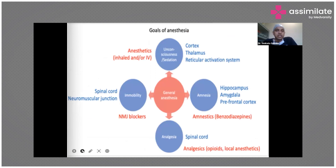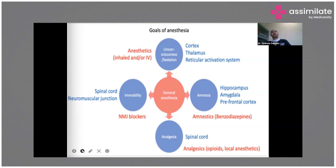The goals of general anesthesia are: it causes unconsciousness and sedation, amnesia, analgesia, and immobility. Unconsciousness is caused at the level of the cortex, thalamus, and reticular activating system. Inhaled and IV anesthetic agents act at the cerebral cortex level. They act at the hippocampus, amygdala, and prefrontal cortex to cause amnesia — like benzodiazepines. Immobility is produced by neuromuscular blockers at the spinal cord and neuromuscular junction. Analgesia is also produced at the level of the spinal cord.